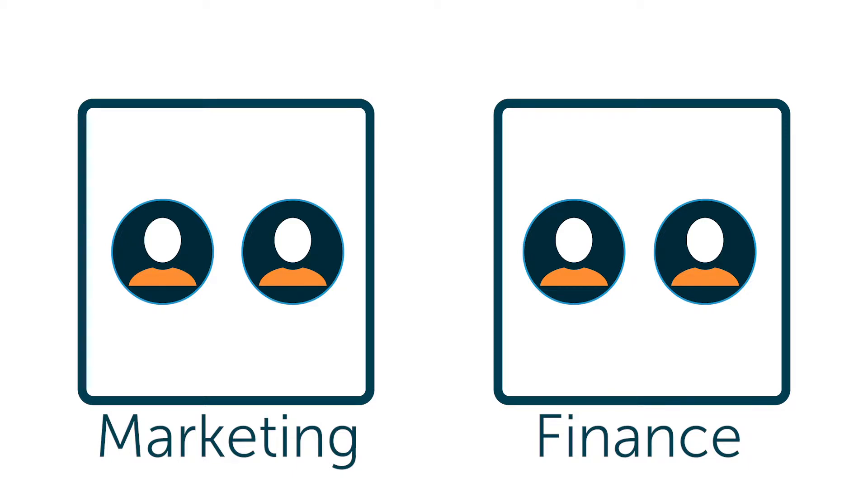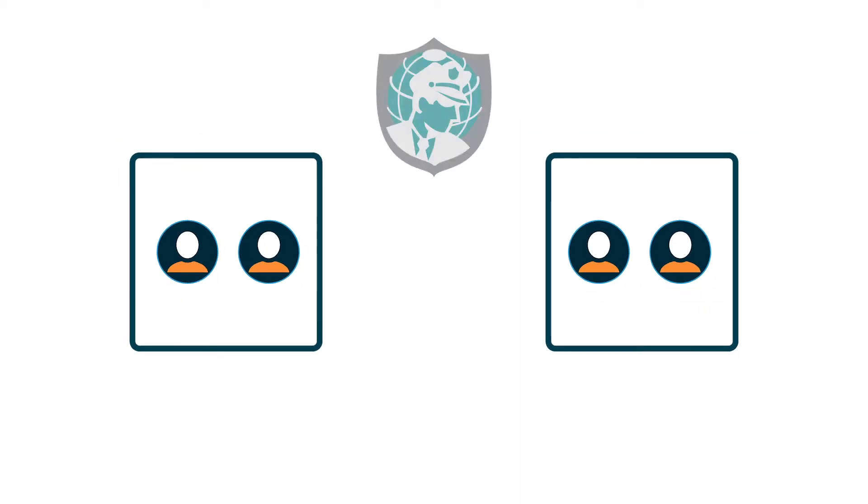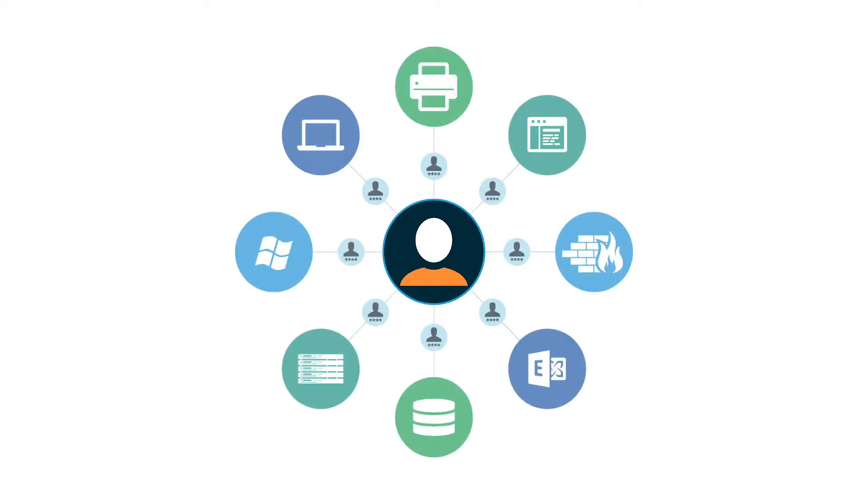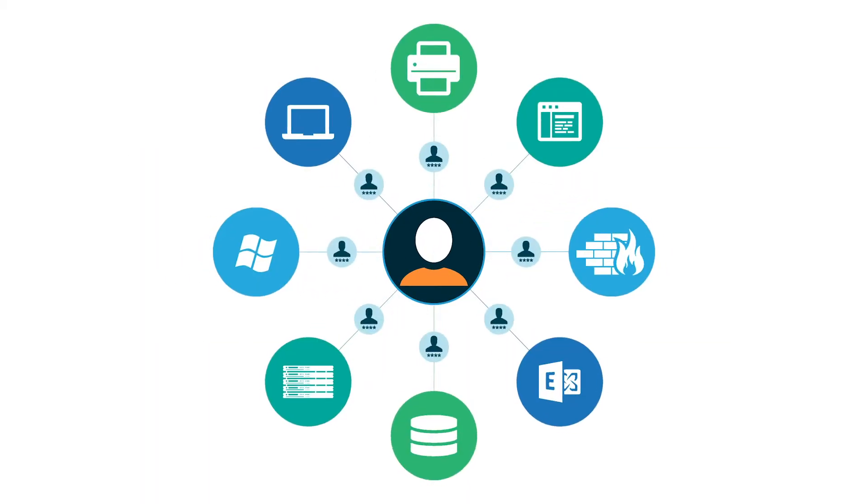User management enables IT administrators to manage resources and provision user access based on need and role. Traditionally, user management has been grounded with on-prem servers, databases, and virtual private networks.